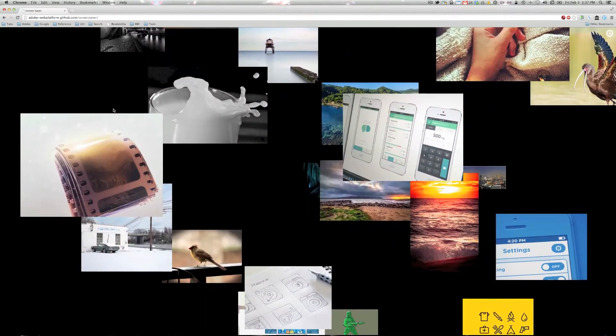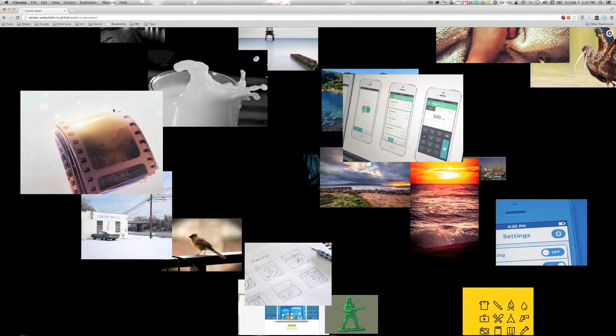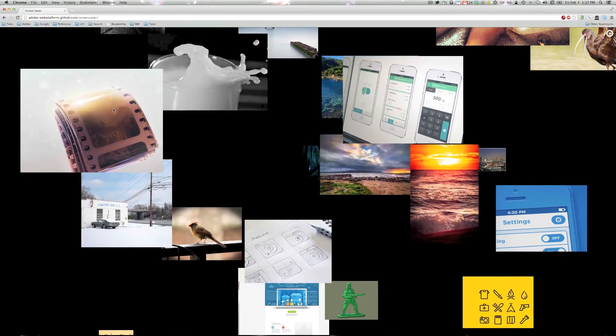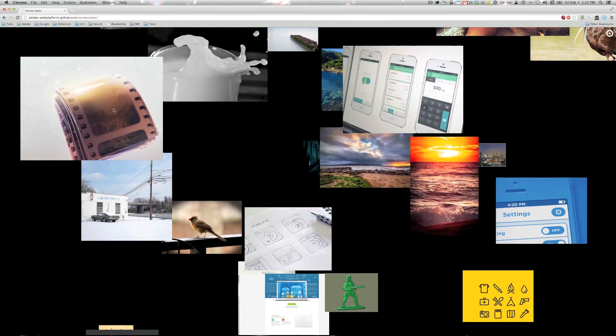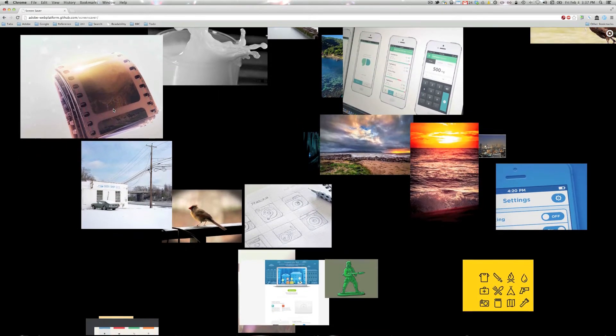I run a team called Creative Squared inside of Adobe's web platform team and our mandate is basically to build awesome apps and demos using modern web technologies.